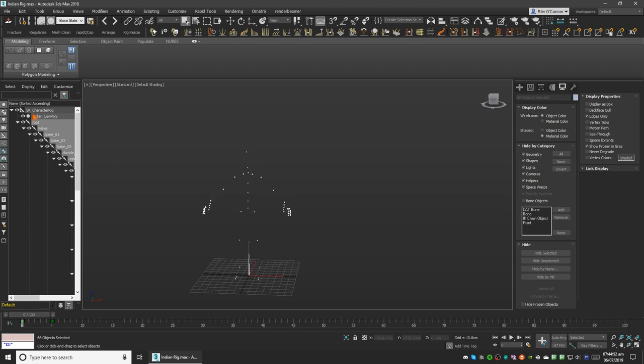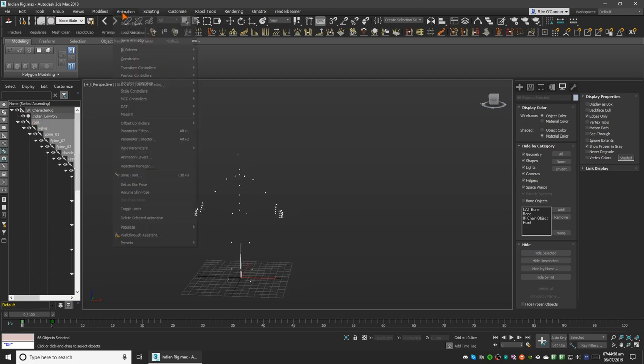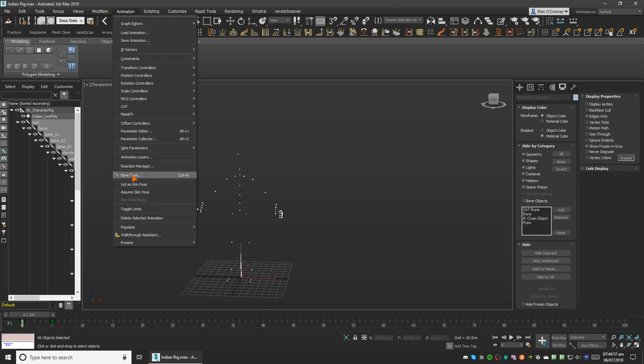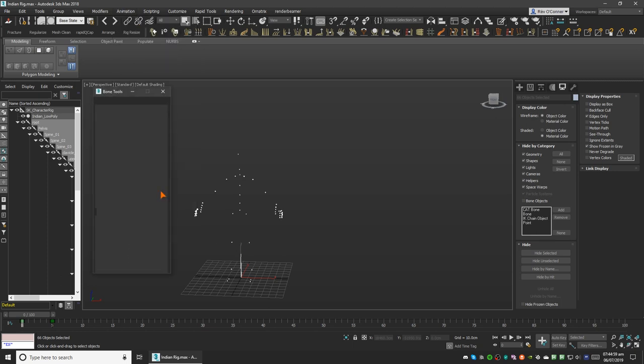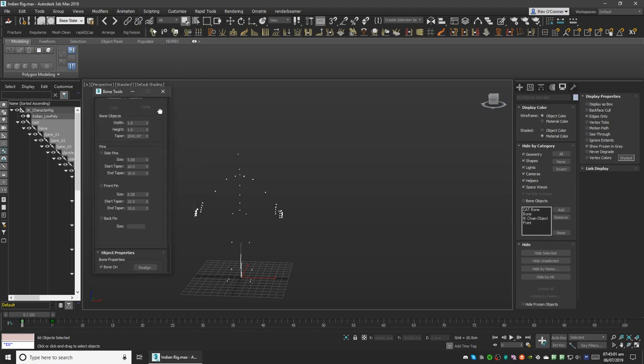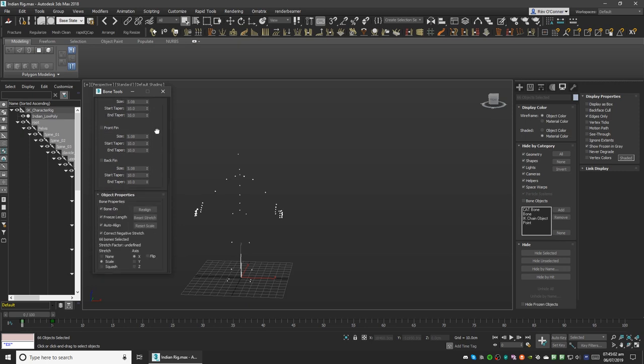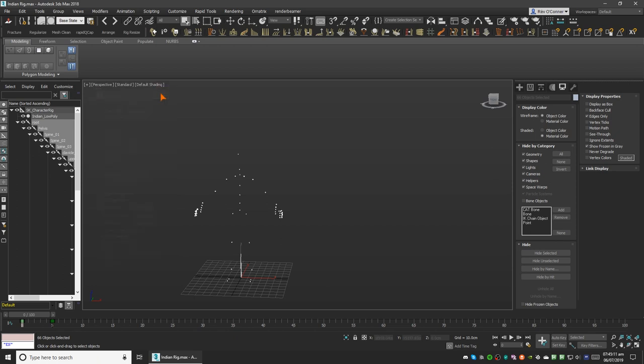From there go to animation and select bone tools. Then go down to bone tools and make sure that your bone object is on and select reset scale. Click on that, close it.